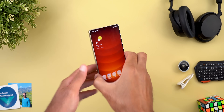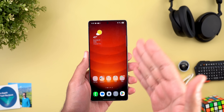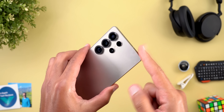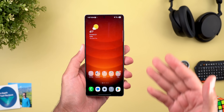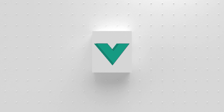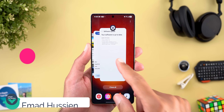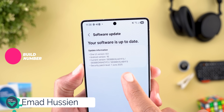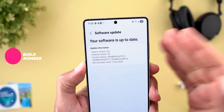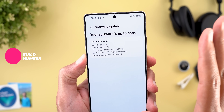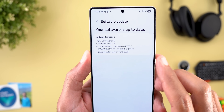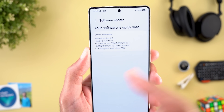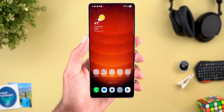Hello everyone and welcome to the channel. Today we have One UI 8 Beta 2 on the S25 Ultra to show you each and every new change. Let's start with the build number — it ends in ZYF3. I sideloaded this build so I'm not sure about the size when you receive the OTA update. We also have the June 2025 security patch. Now let's take a look at the new features.